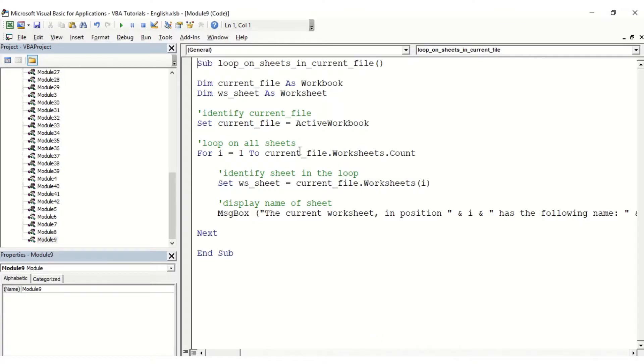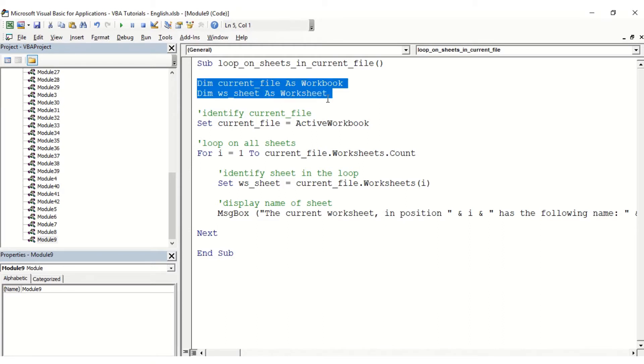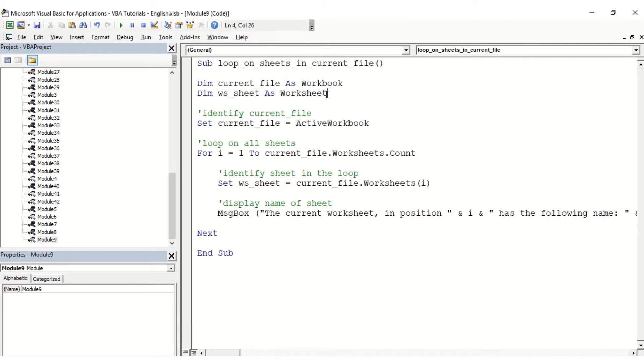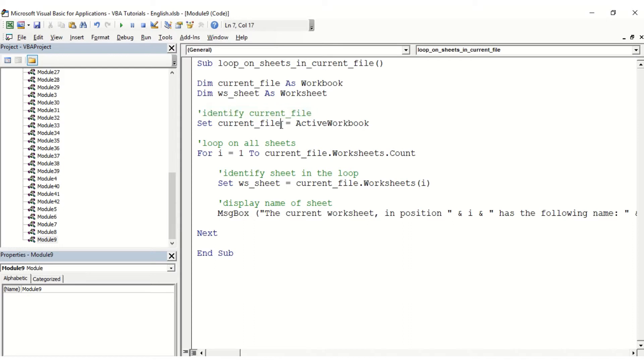To do so, we're going to use mainly two variables: one is called current_file as Workbook, and one as ws_sheet for any kind of Worksheet. The first thing we're going to do is identify the current file, so we're going to say set current_file equals ActiveWorkbook. So far so good.